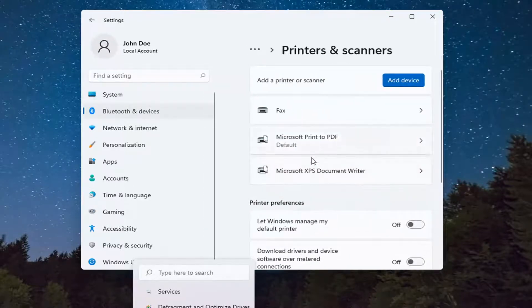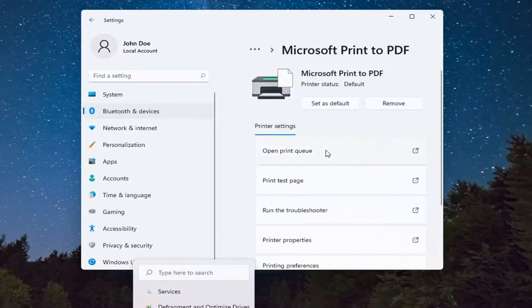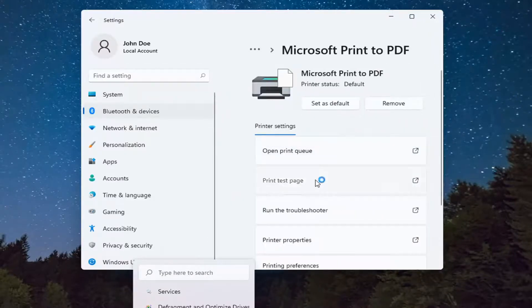Go ahead and select the printer you want to do the test page with. And then you want to select Print Test Page.